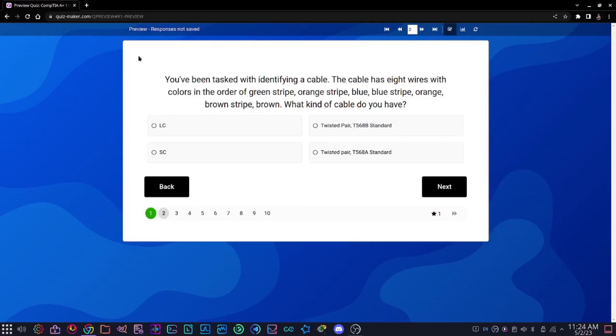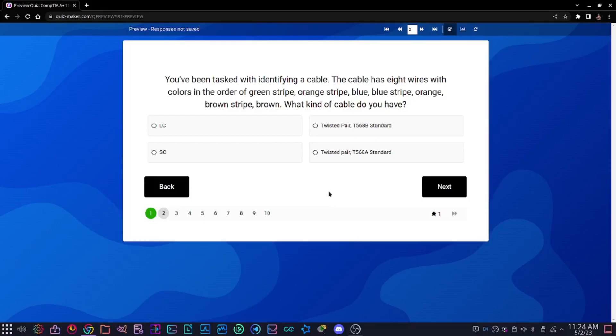The answer is twisted pair T568A standard. If we remember from our studies, the T568A standard always starts with green and the B standard always starts with orange. That's a really easy way to remember it. You just got to practice remembering what it starts with and the first three is usually what you need to remember.